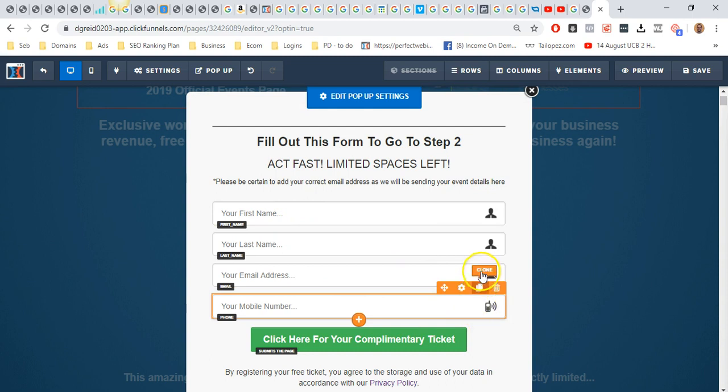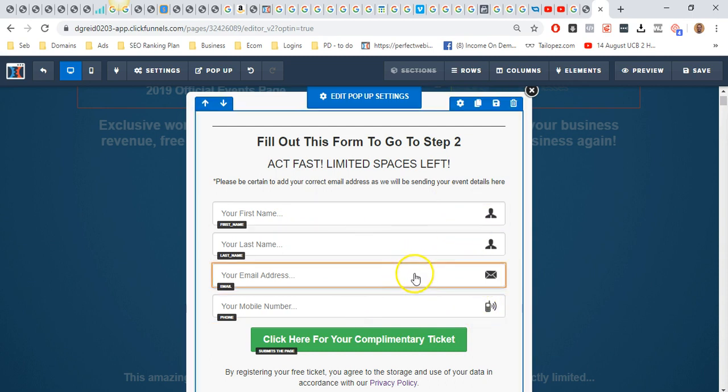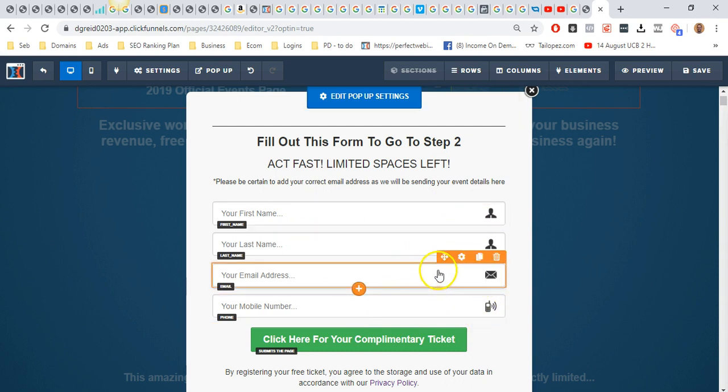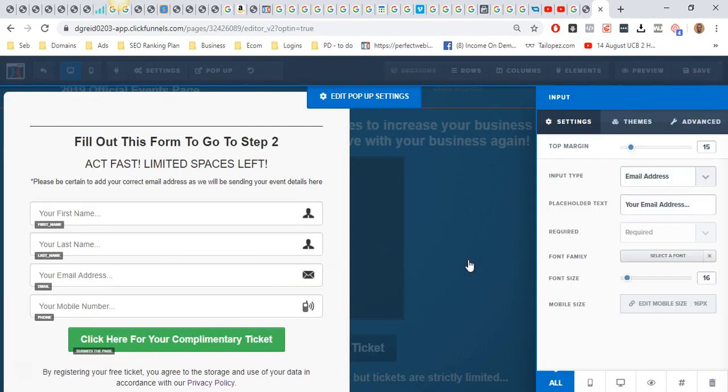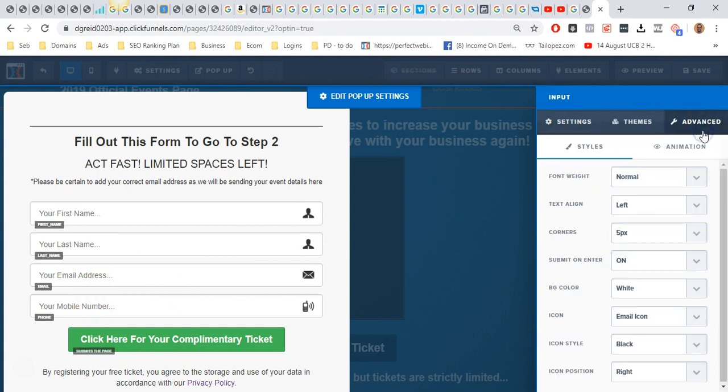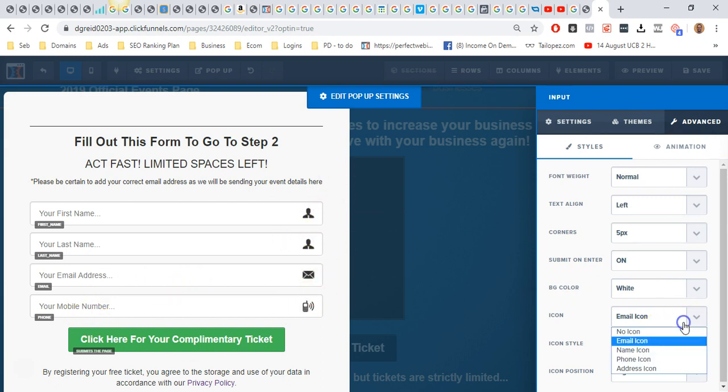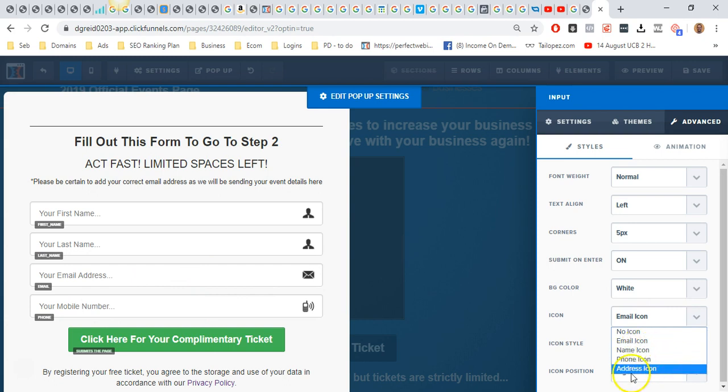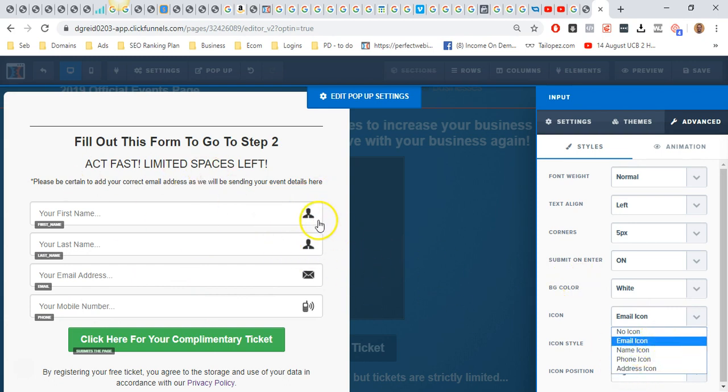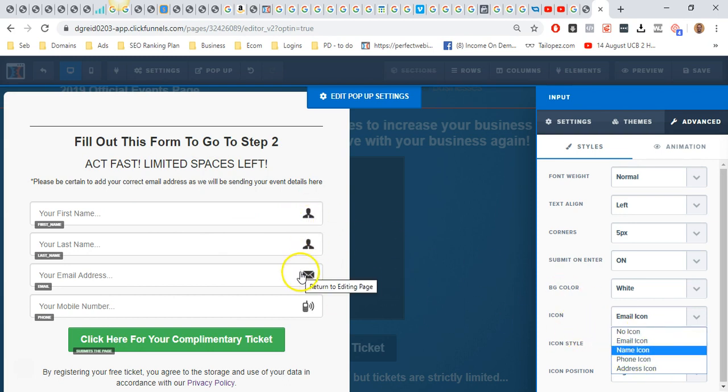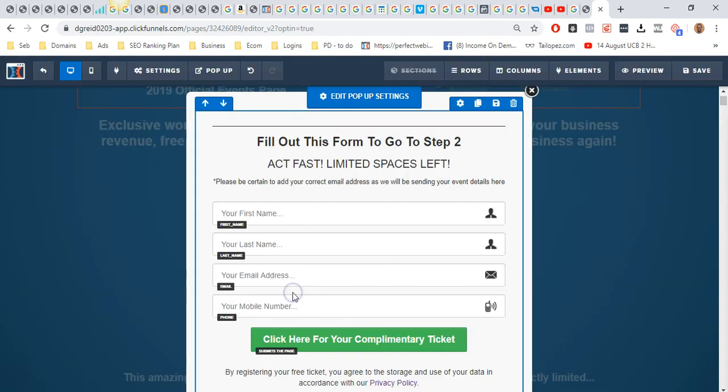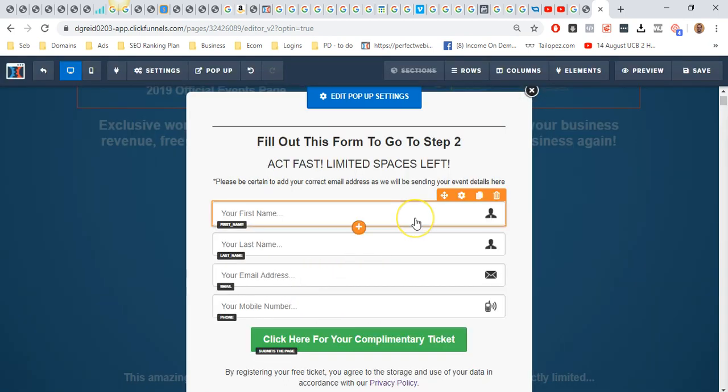What you can do as well, if you go to settings, is change what appears here. If you go to advanced, then you can actually change the icon on the right-hand side. As you can see, for email we've got the email icon, and there's also a phone icon and an address icon. That's how I've done the icons here—the name icon, the email, and the phone icon. Just makes it look a little bit nicer.